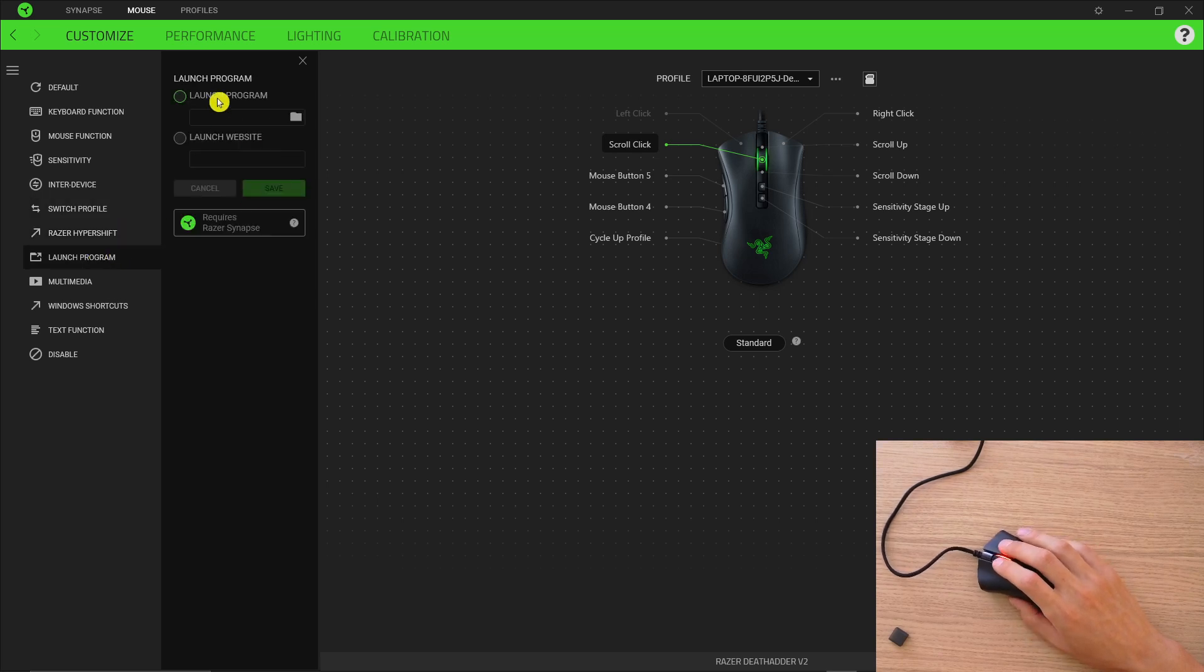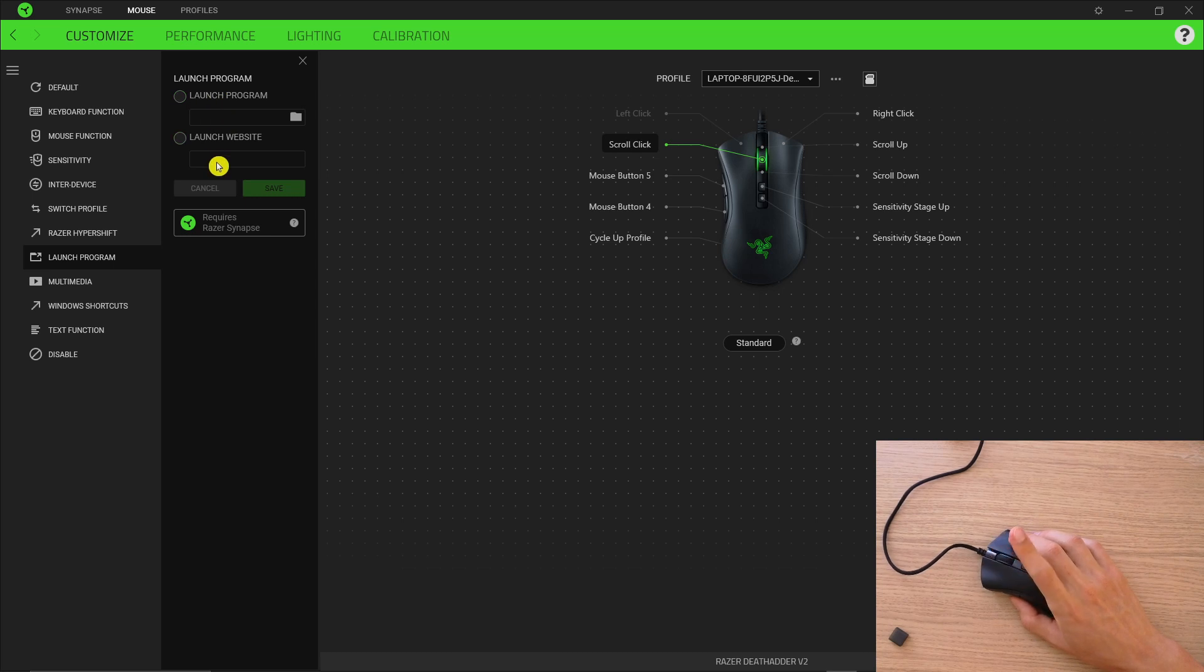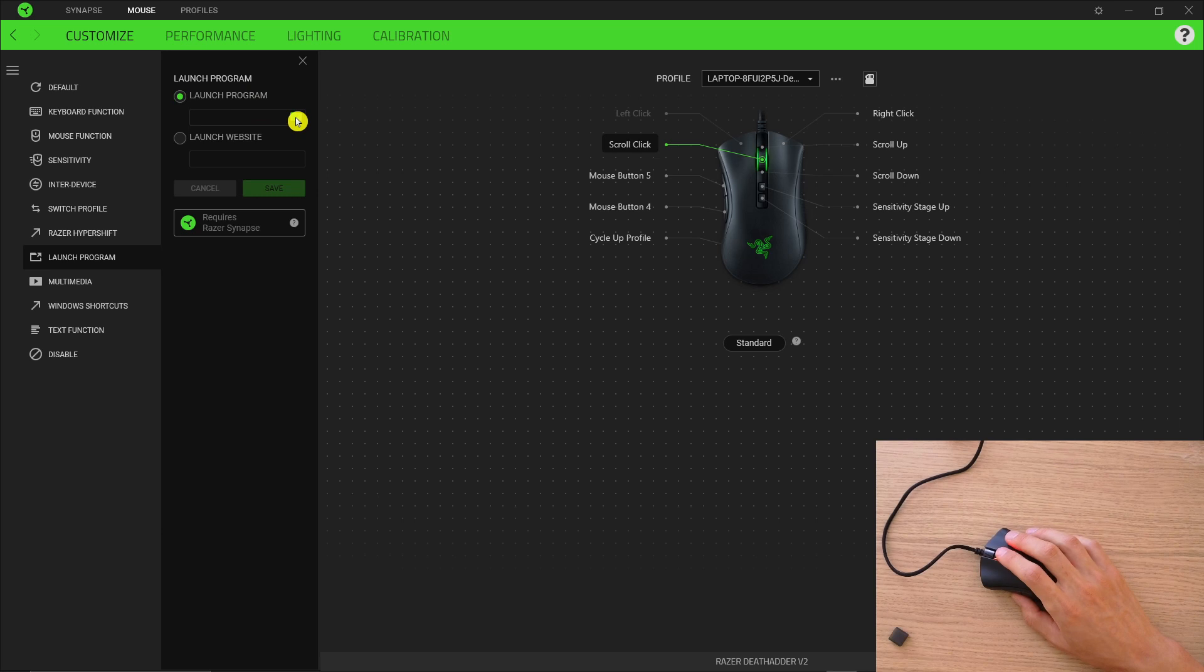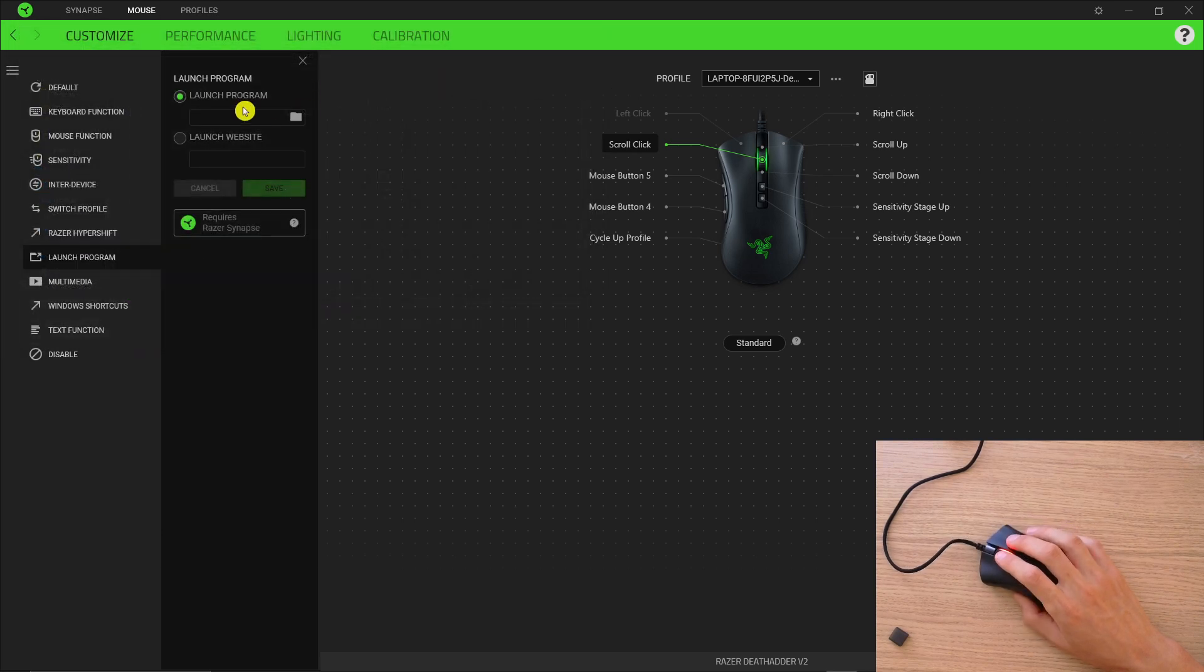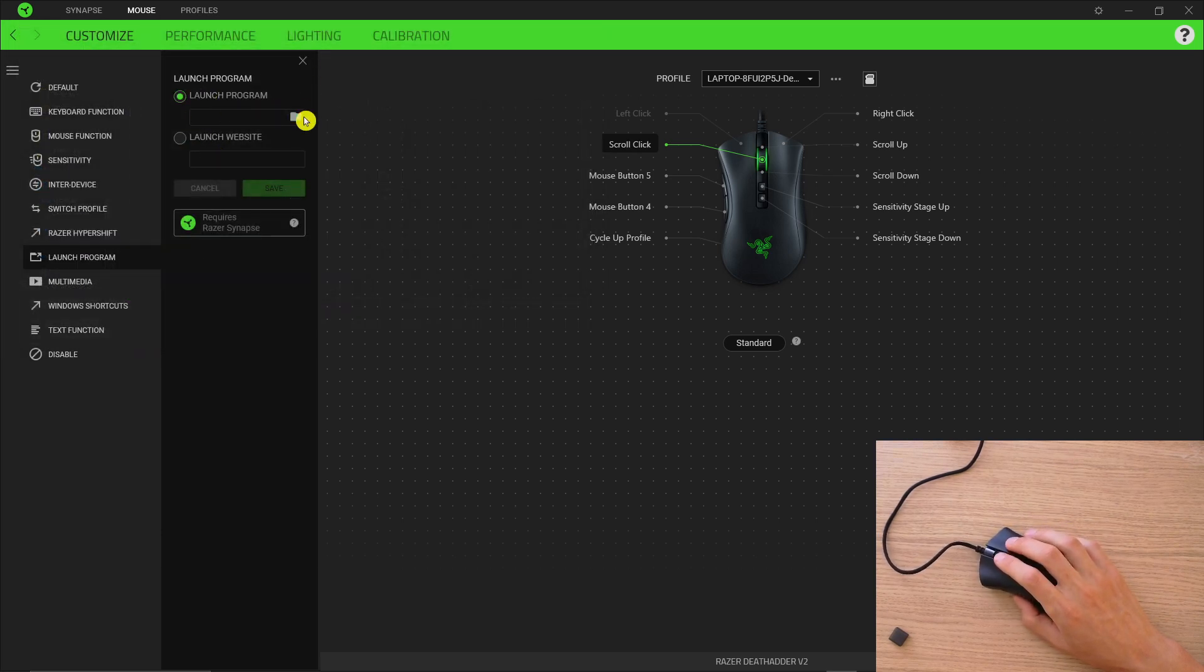Launch a program. So if you want to you can launch a website that you're frequently using or run a program and then you need to find the program, like if you want to have it for a game or something like that.